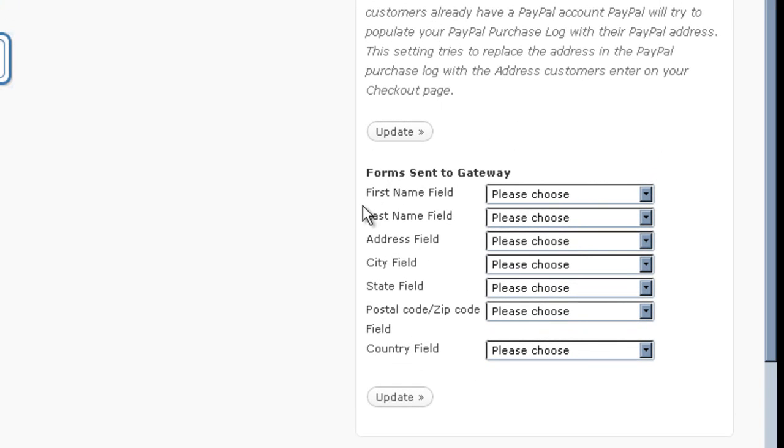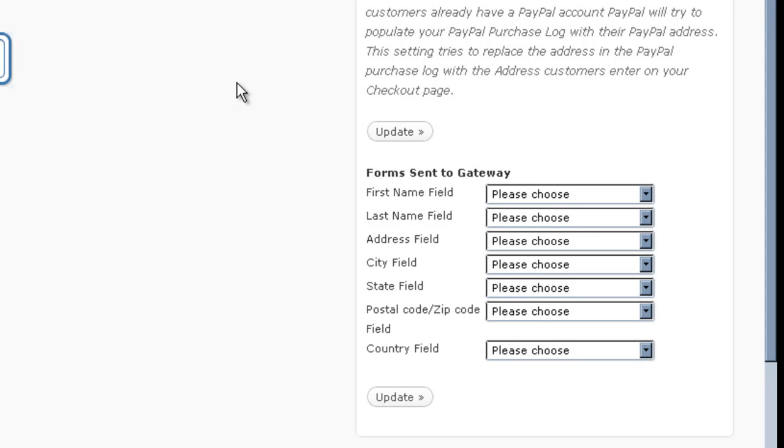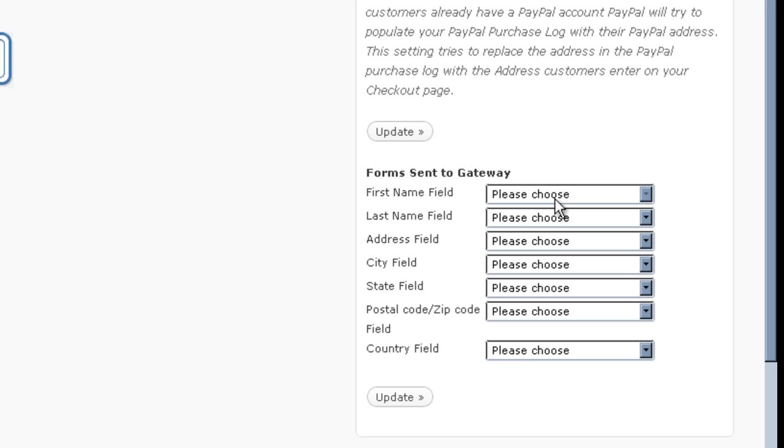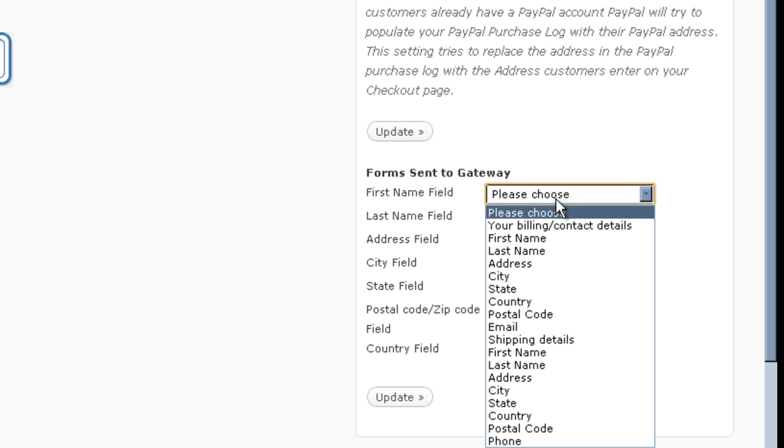And then form sent to gateway. When the person fills out the form on your site, that data, their name, email address, all of that stuff gets stored on your server. However, they complete the transaction on the gateway server. So, you can set the information that you want passed from your site to the gateway site so they don't have to fill that out again.